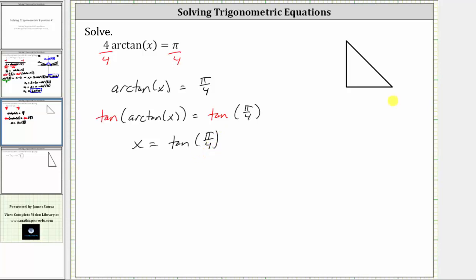Looking at the triangle on the right, if this is a 45-45-90 right triangle, we can label the two legs one and the hypotenuse square root two. Since x equals tangent of pi over four radians, or 45 degrees, and tangent theta equals the ratio of the opposite side to the adjacent side, tangent of pi over four equals one divided by one, which equals one, giving us a solution of x equals one.